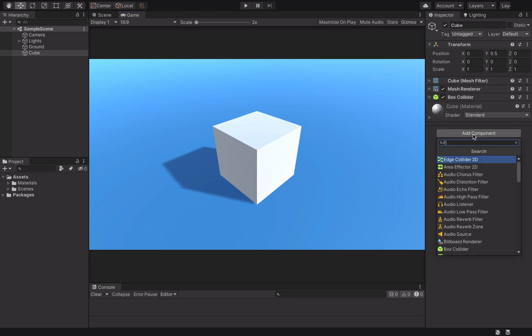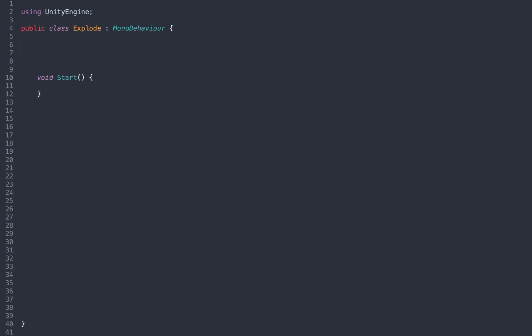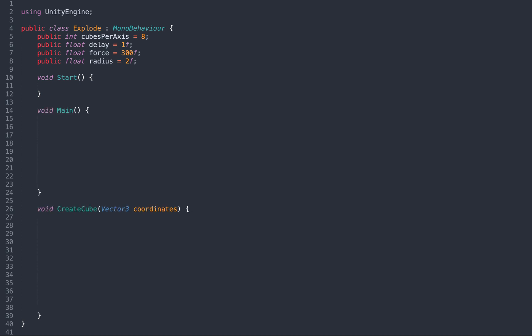First, we add a script to our cube. In it, we set a few public variables that will be useful later on, and we create two empty methods: main and createCube. In start, we call the main method after a small delay.